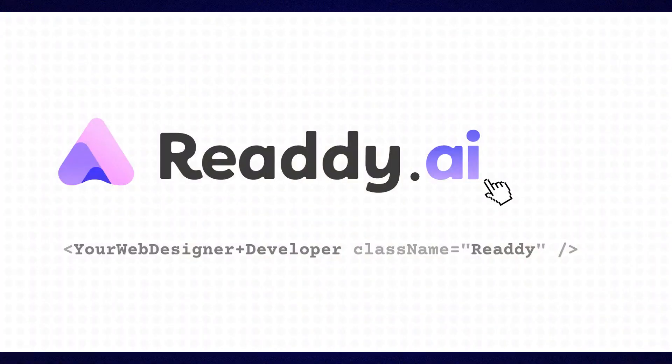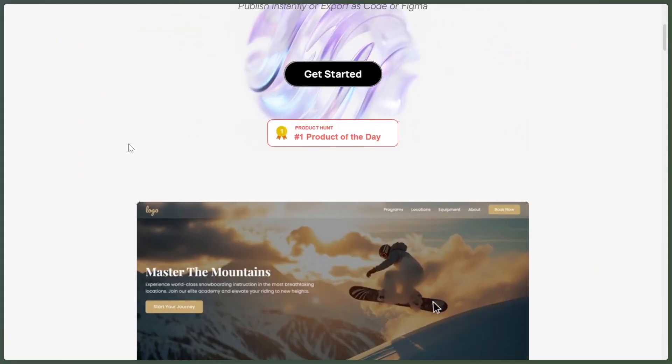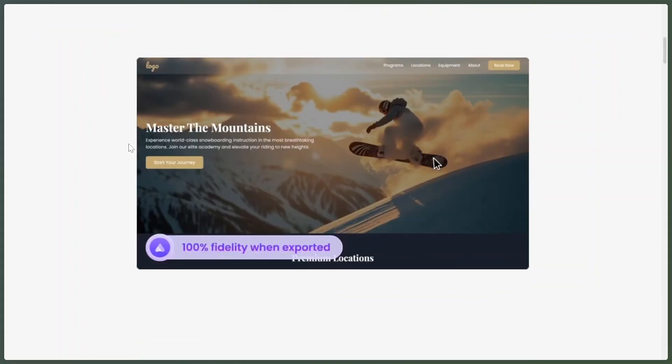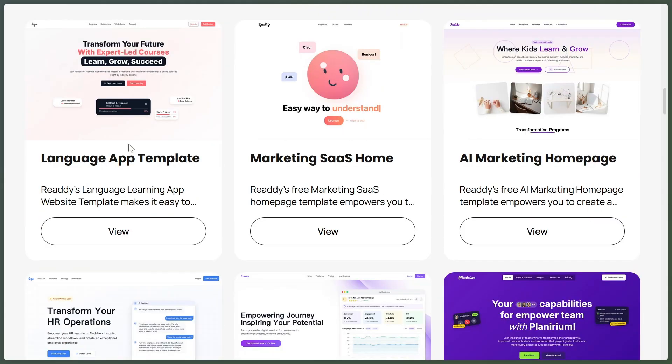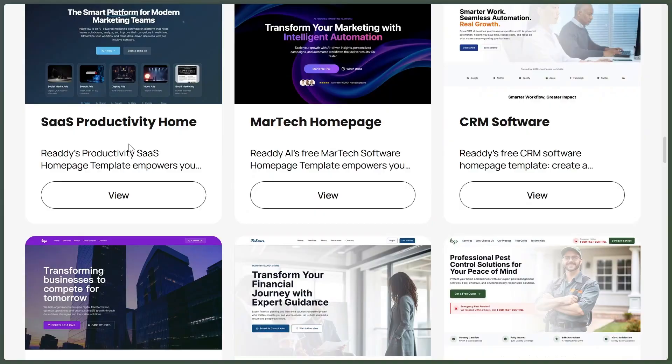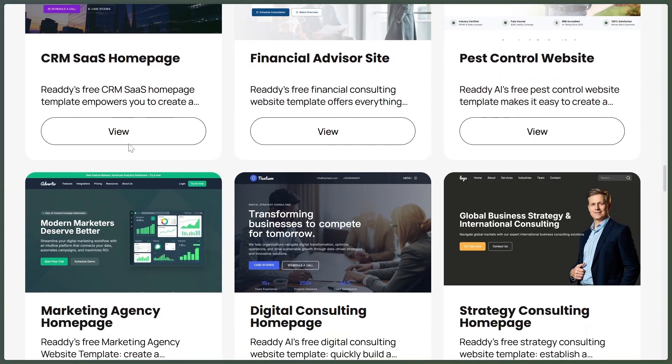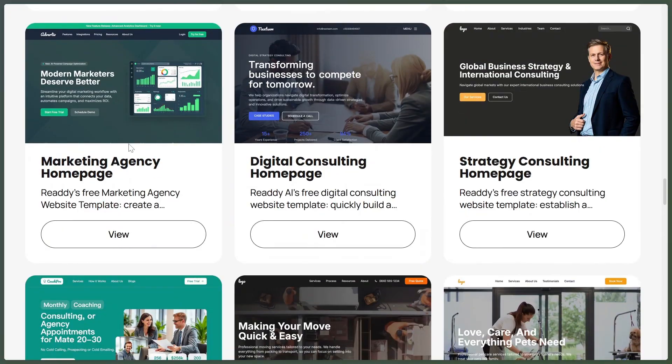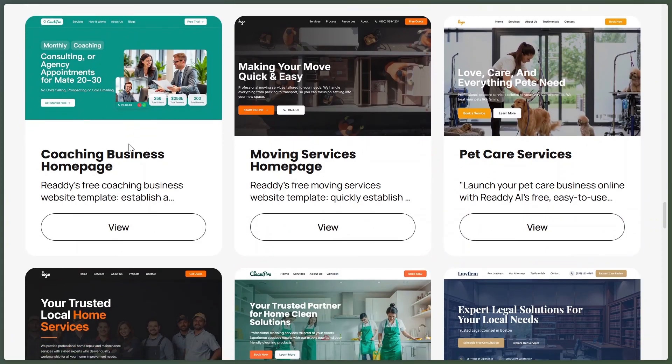And now, the number one tool on this list is Readdy.ai. Wow, this one is impressive. All you do is type a sentence like, design a home screen for a fitness app with a welcome message and big sign-up button. And in seconds, Readdy shows you a beautiful, ready-to-use design.